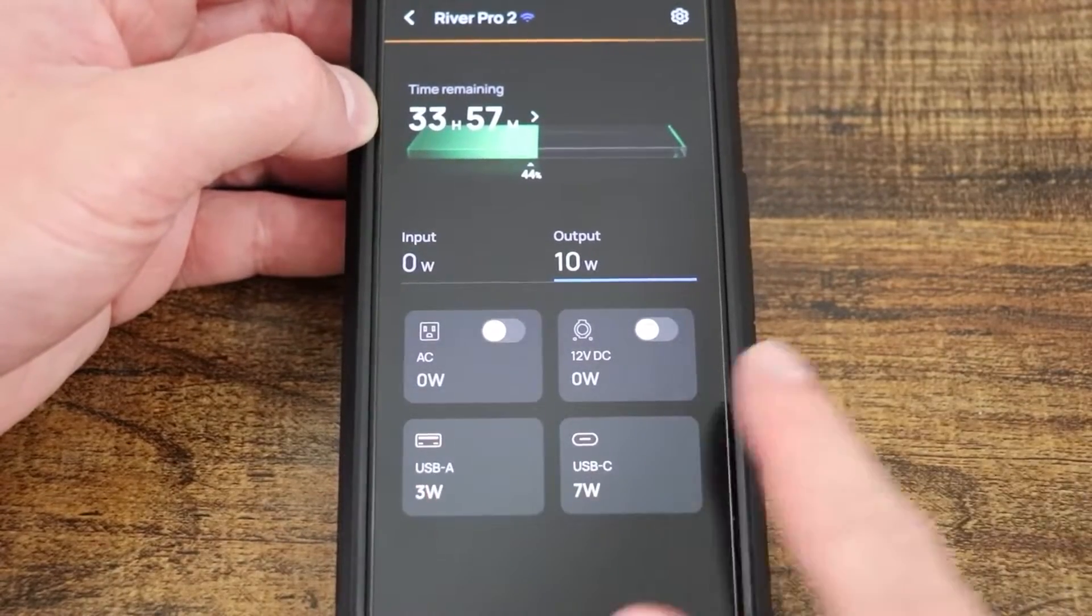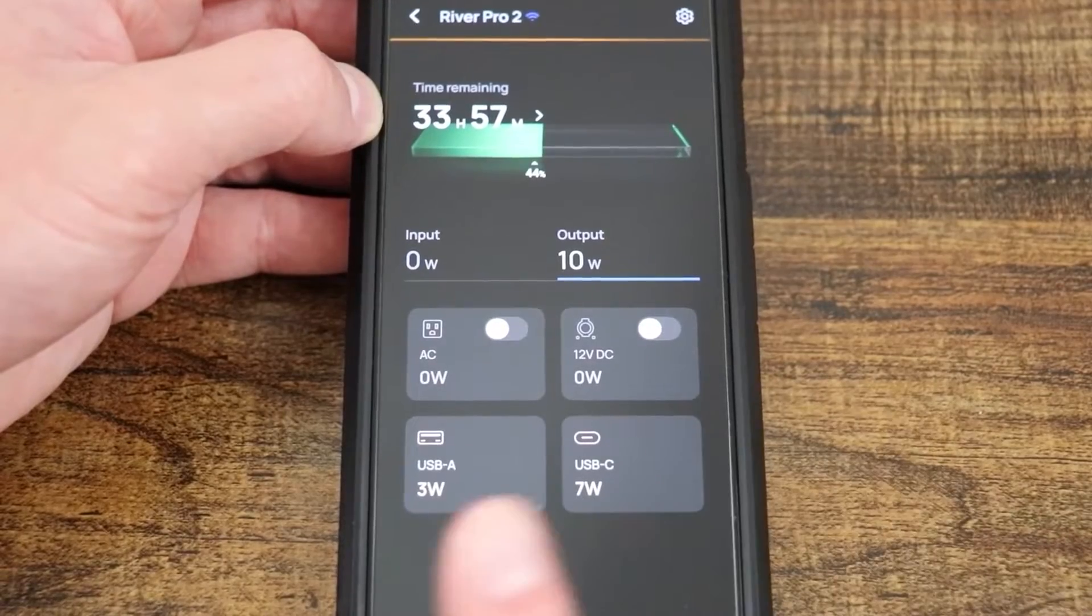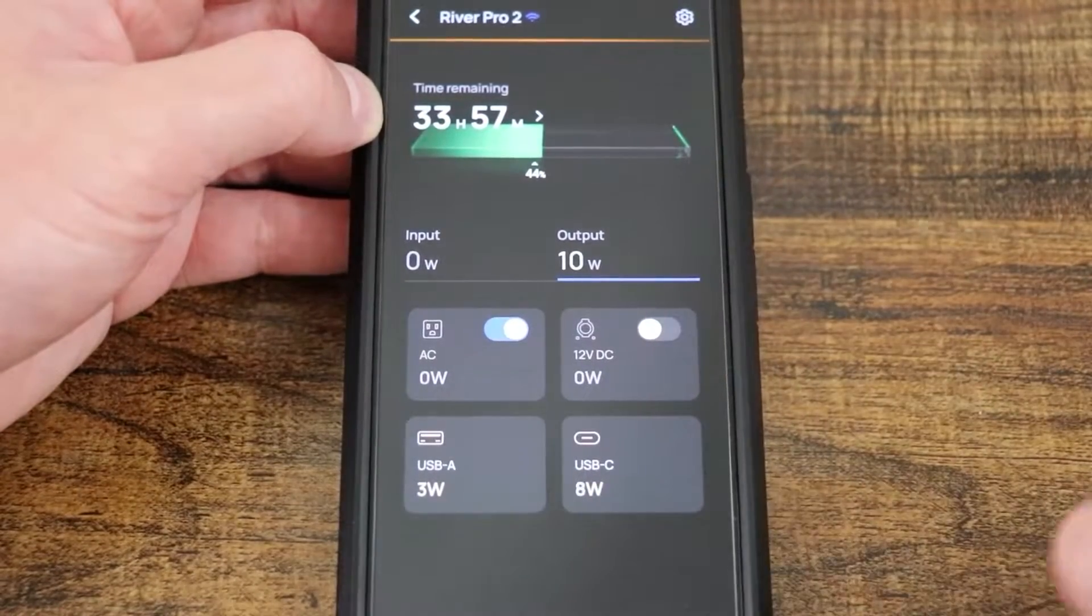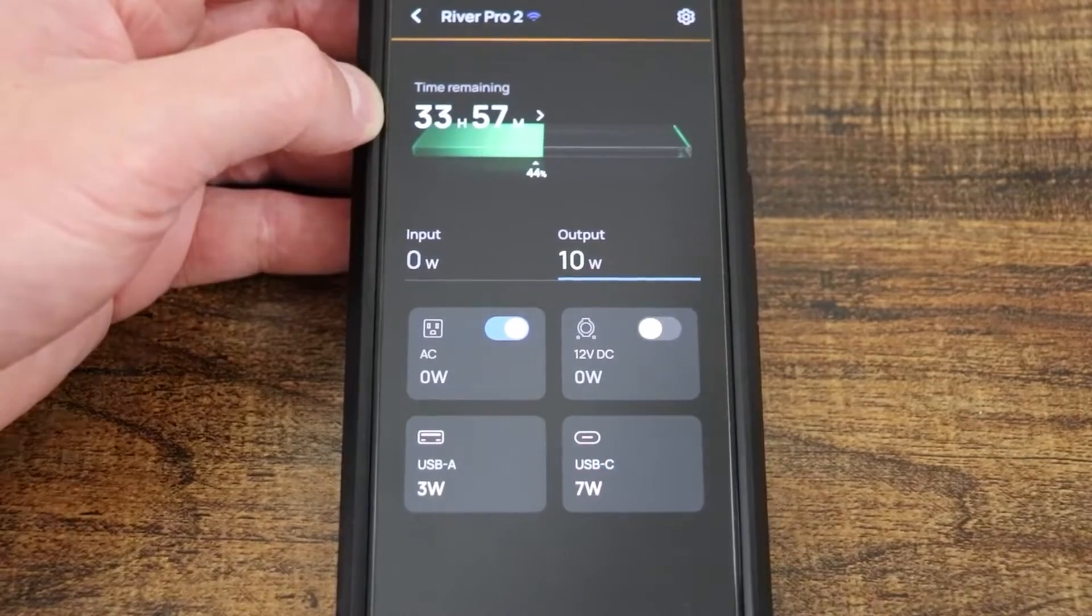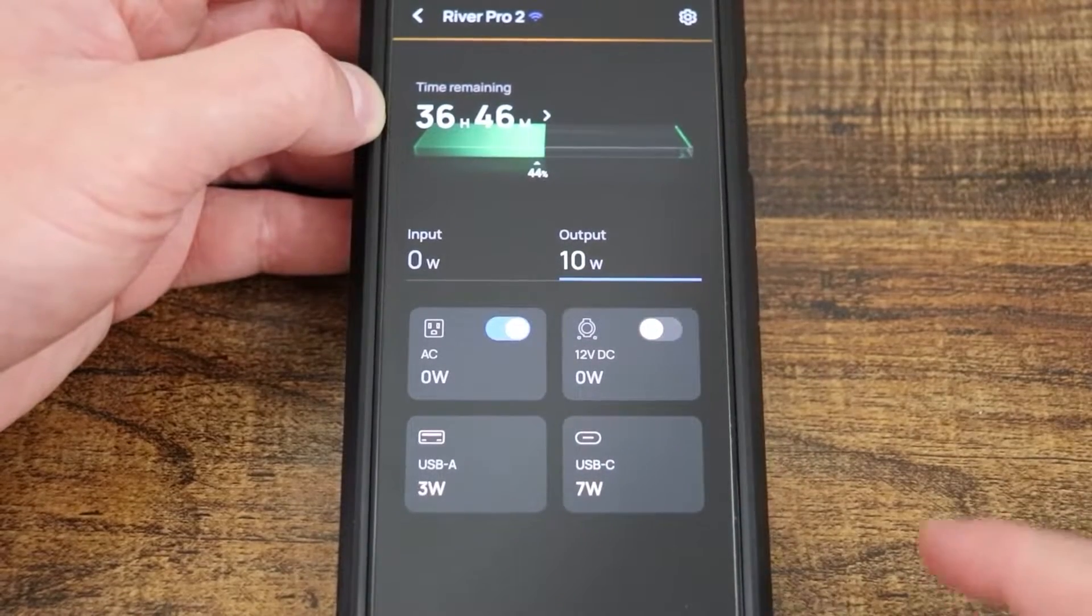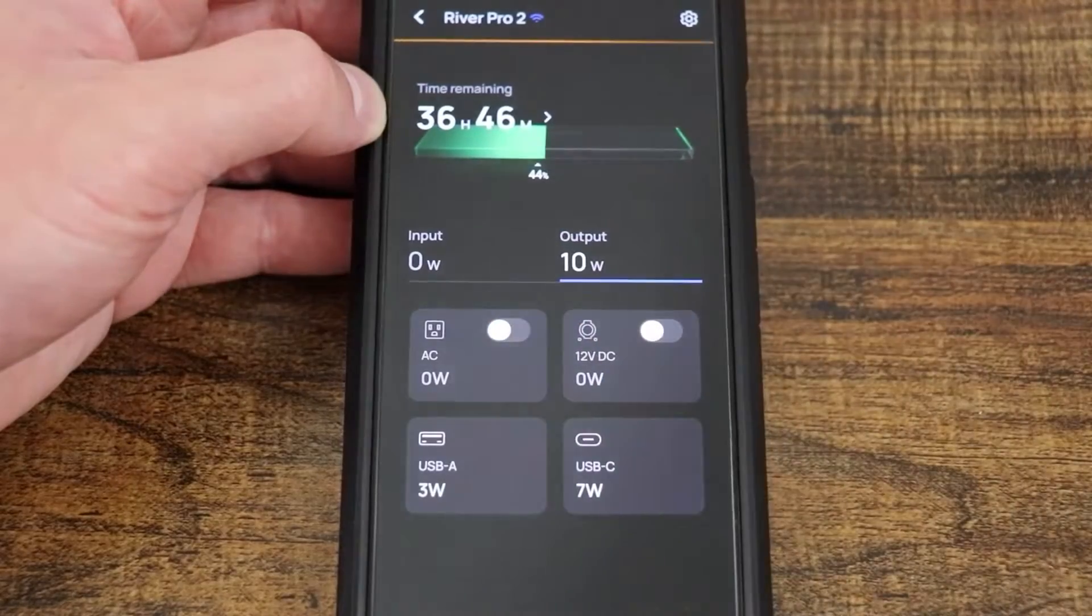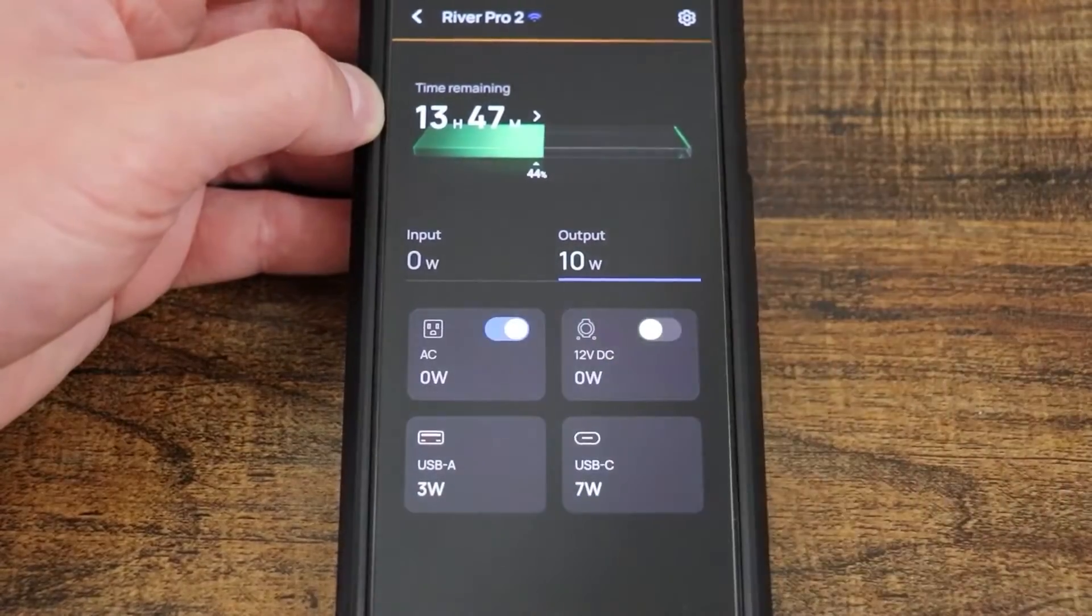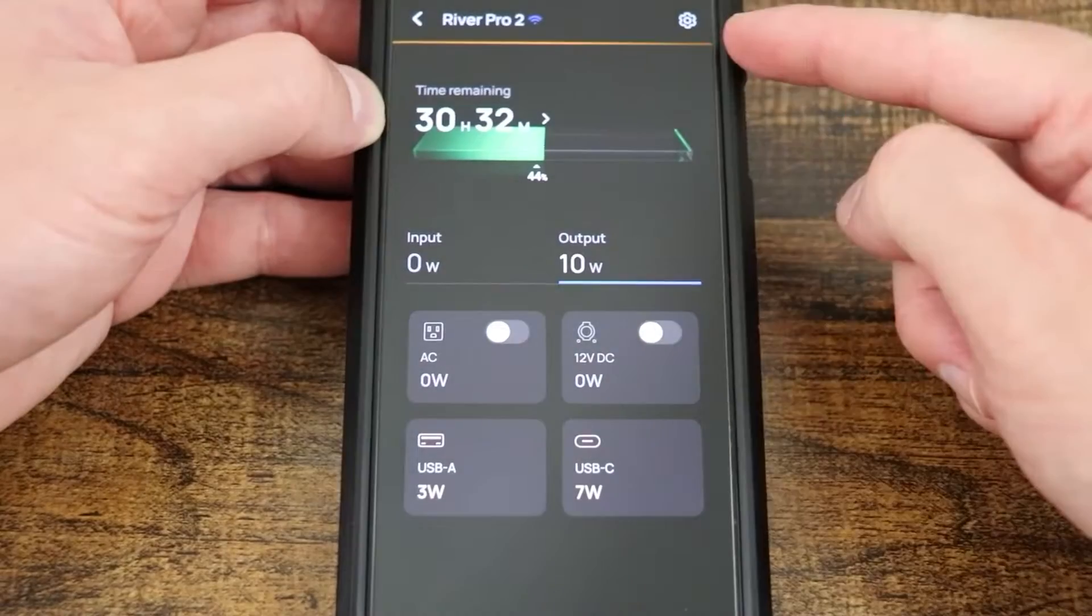You'll notice that the AC and DC are both currently at zero and off, but there is a toggle. So if I turn this on, it will actually turn on the AC outlets on the River Pro without actually having to do that on the unit itself. And you can see dynamically that changes as things are happening.